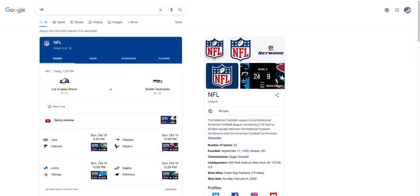First we have Rams versus Seahawks. I got Rams winning this one pretty easily. They did lose last week but I feel like they can make it up this week. Jets versus Falcons, I'm gonna go Jets here. They beat the Titans with a huge upset in overtime. I think they can beat the Falcons. Falcons are not looking good this year and I think Zach Wilson's definitely stepped up.